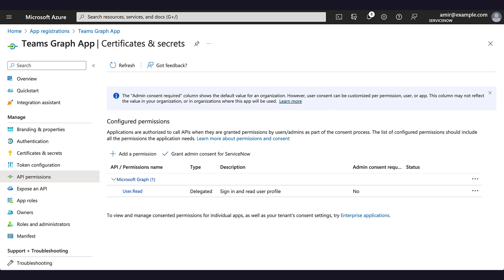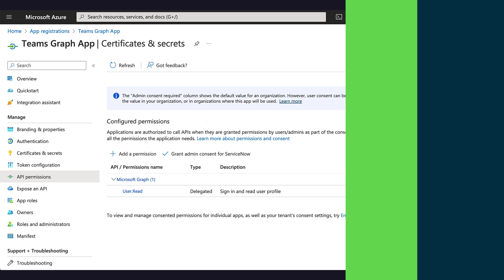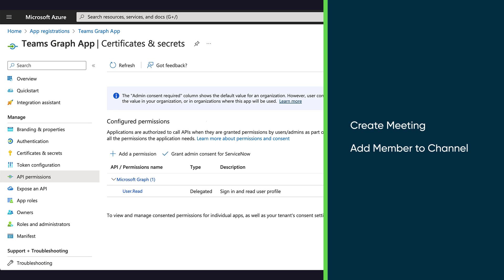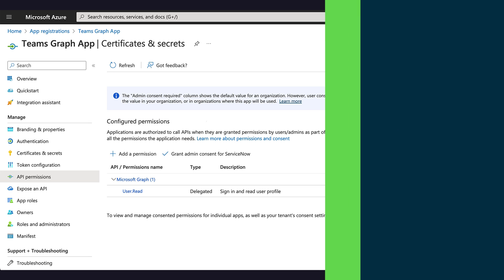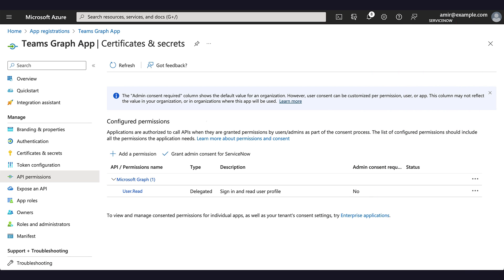We want to enable our application to be able to create meetings and add members to channels in the user's personal scope. So we must set up create meeting and add member to channel actions.